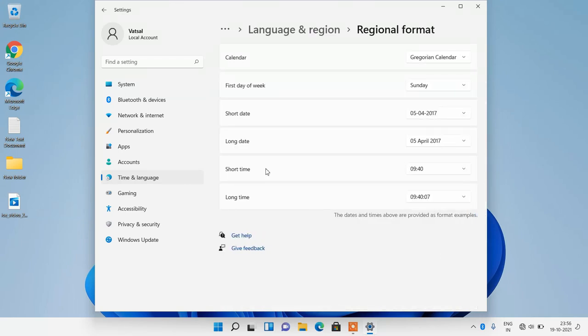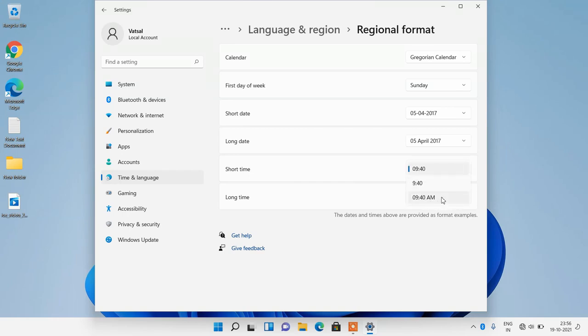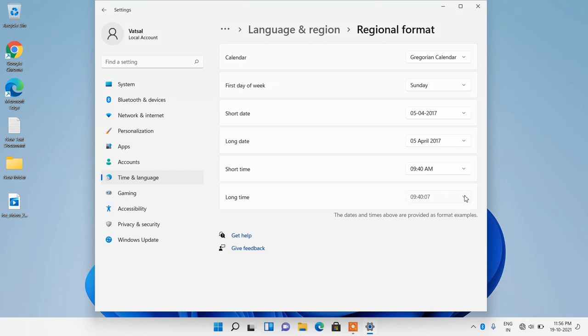So you will see this option short time. Just click on this drop down and now just choose this last option, the AM PM format. And similarly for this long time, just click on this arrow and choose this last option, the AM PM format.